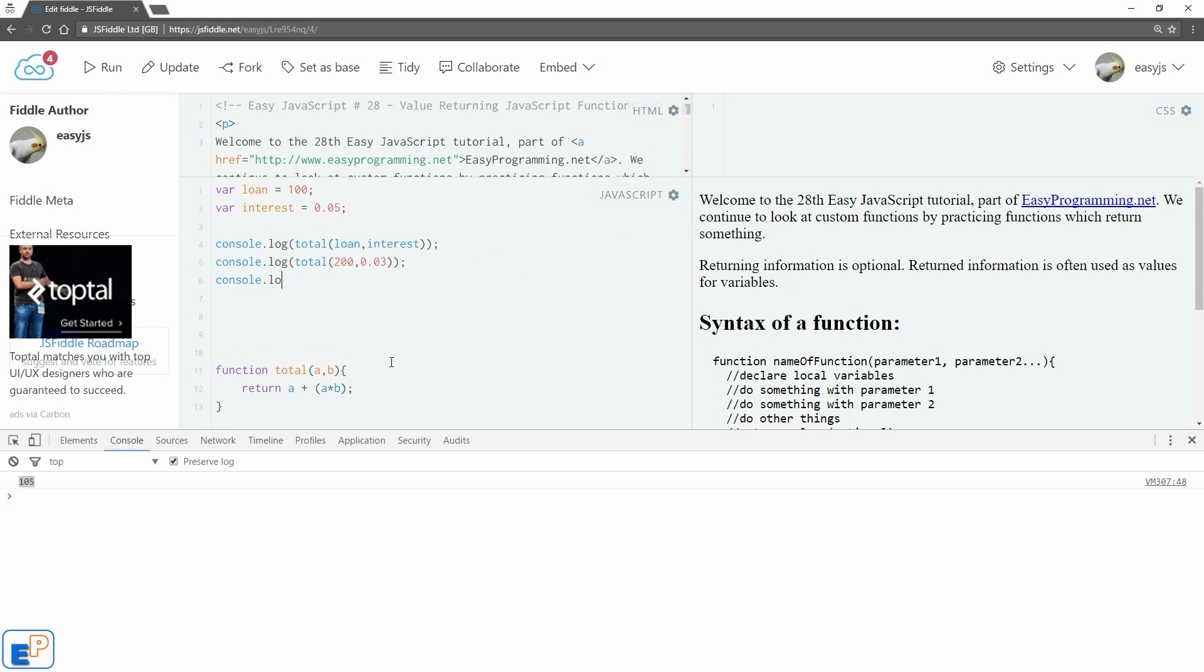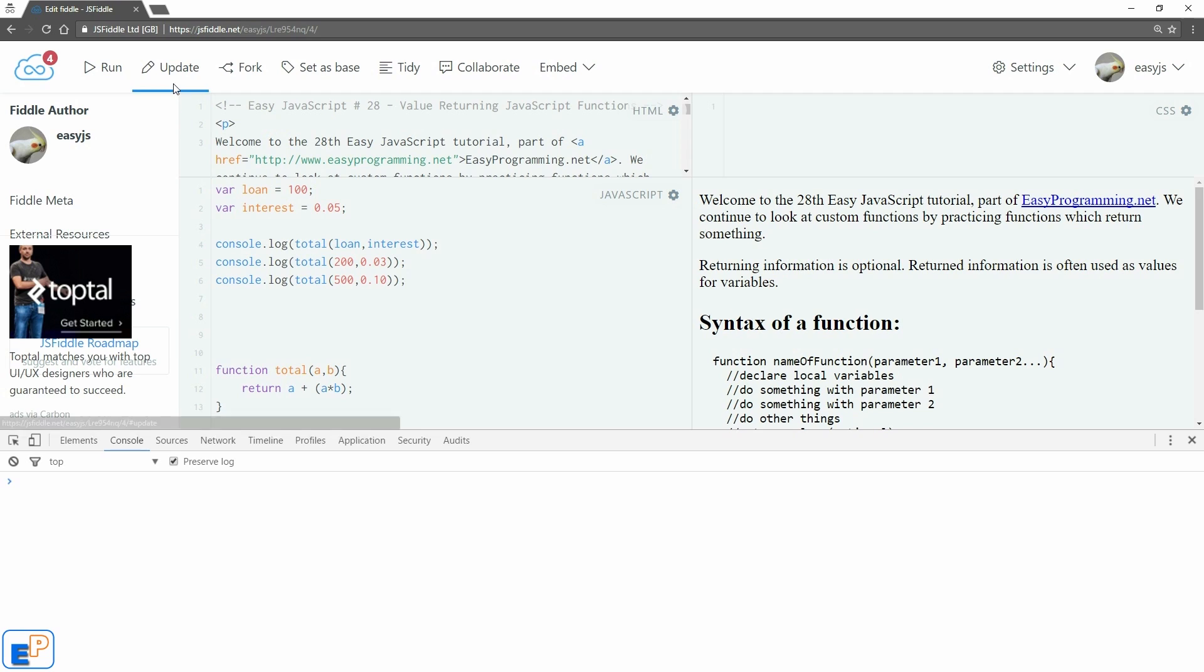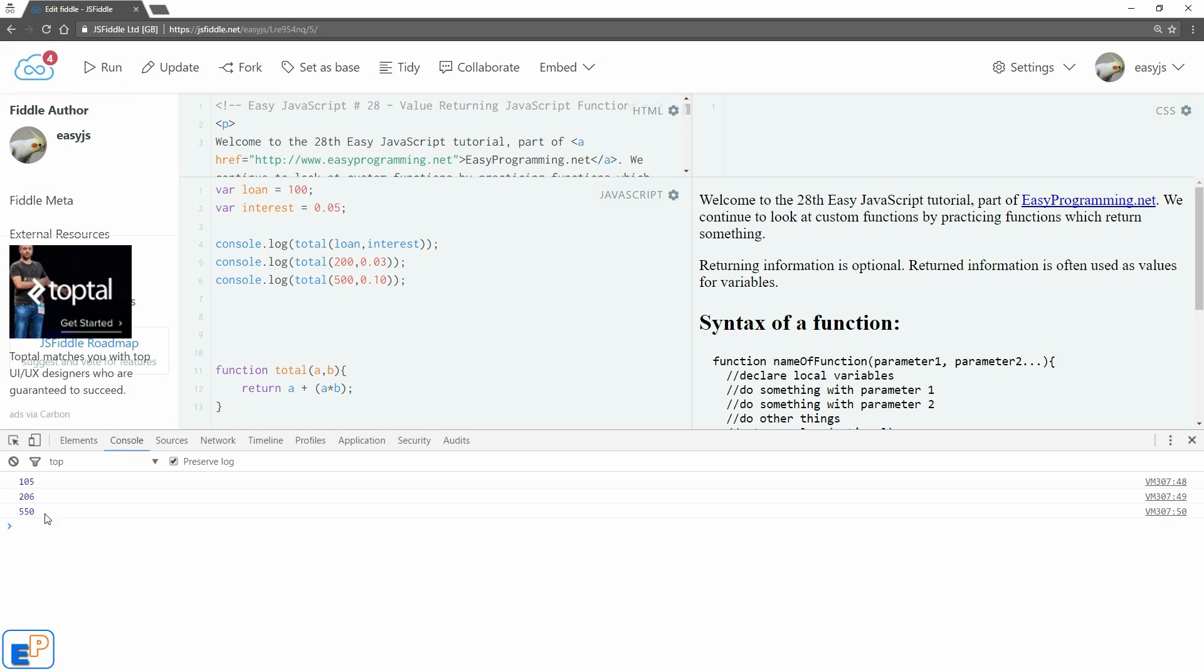So we'll do 200 and then we'll pass in 3%. Let's do one more. Console log total, 500 and then 0.10%. Let's just say it's expensive. Clear my console. Update and run. And there we go. 105, 206, and 550.